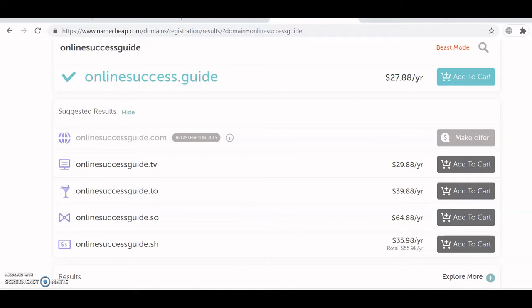If you want a local extension like a Kenyan .co.ke, I'll also link that down below. I have a recommendation for that in the description. You can choose that and still be able to link it to Blogger.